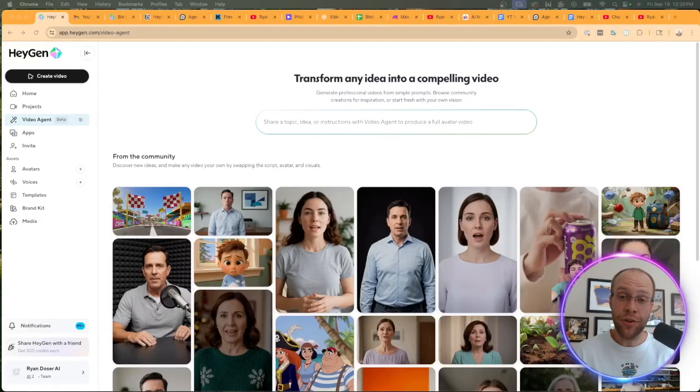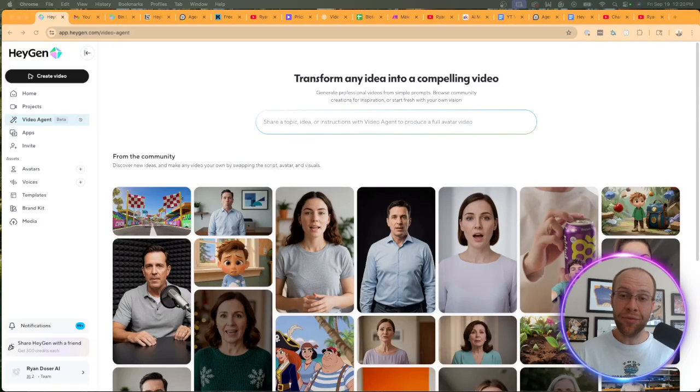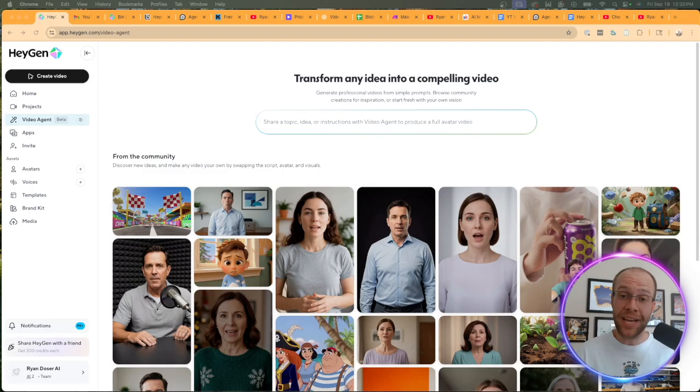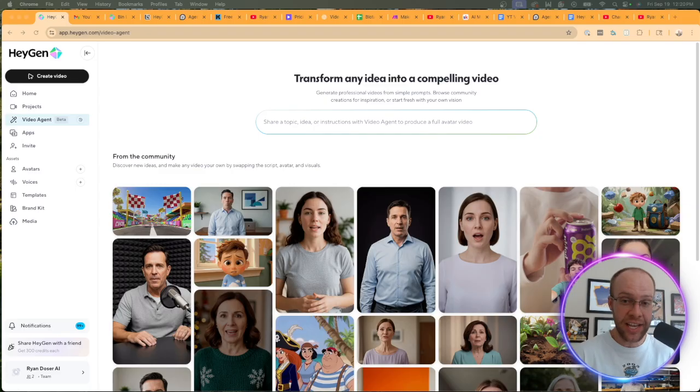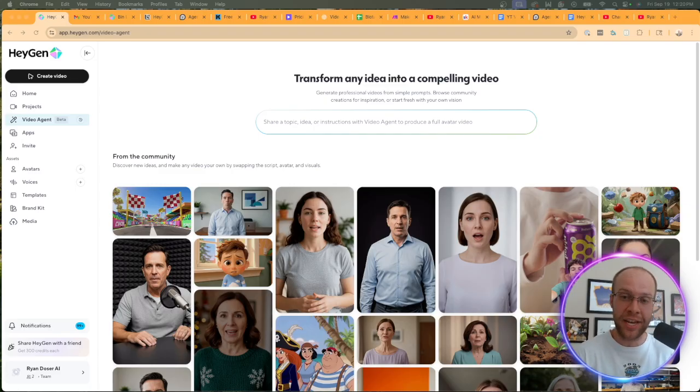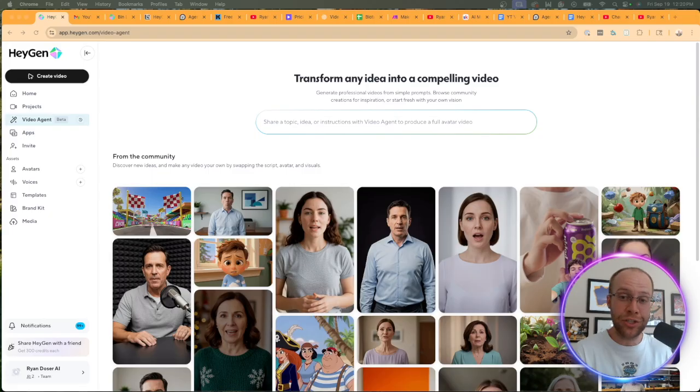Is this the end of UGC content creators? One of my favorite AI tools just launched a big update called HeyGen Agent. In this video, I'm going to be explaining what HeyGen Agent is, showing you some real world examples, explaining its limitations, and talking about how this is shaping the future of AI video. So be sure to stick around until the very end.